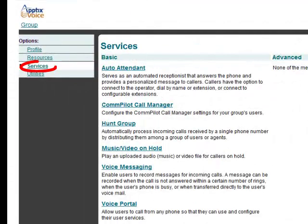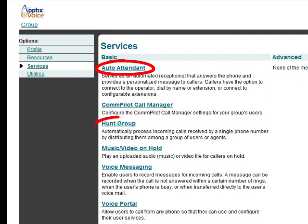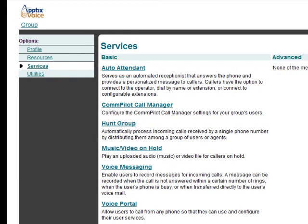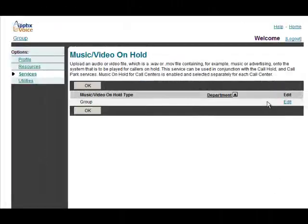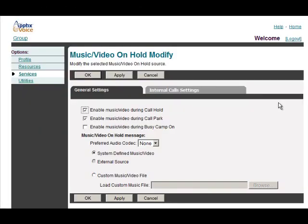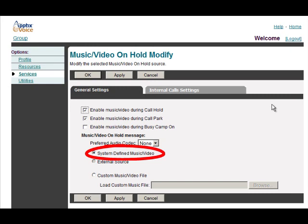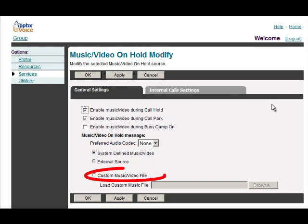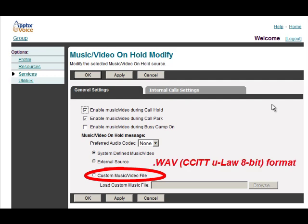The services tab on the left includes some optional services if they've been configured for your company. These optional services include auto attendance and hunt groups. If you have music on hold you can configure it here. After you click the link click edit next to group to change the settings. The default music on hold is the system file you hear in the background. You can use your own music on hold file as long as it's in the right format, WAVE CCITT ULAW 8-bit format.